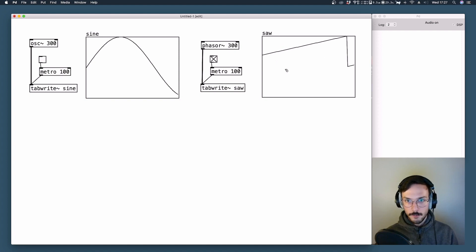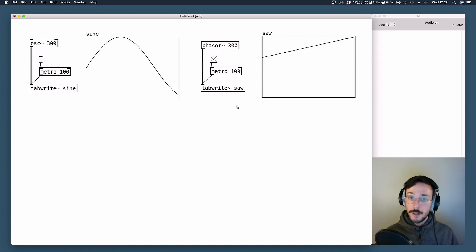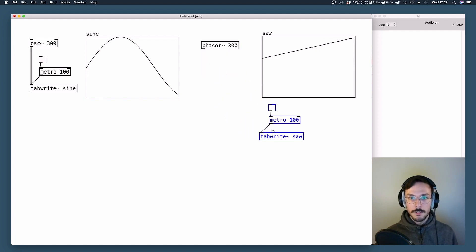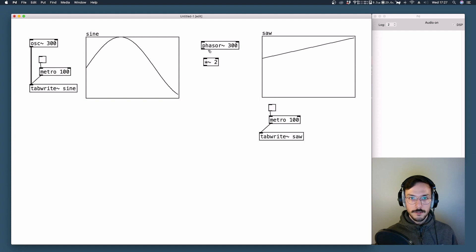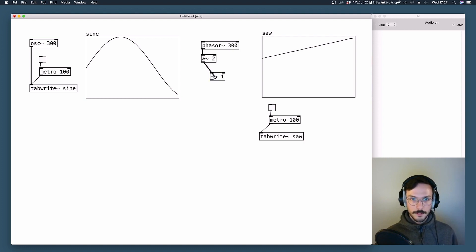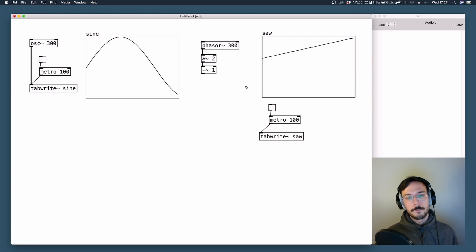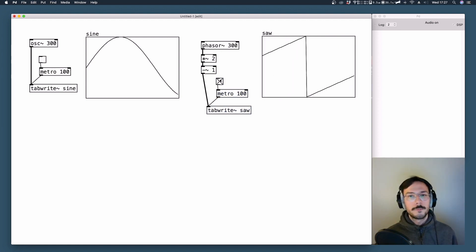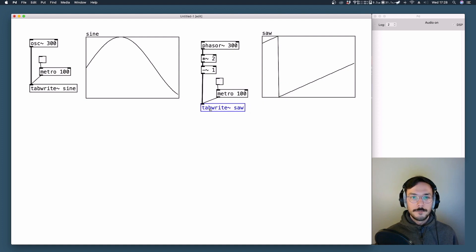As you can see, the saw waveform is a unipolar signal, so it outputs values from 0 to 1. This specific waveform has no negative values, but if you need a bipolar saw wave you can multiply the signal by 2, giving a range from 0 to 2, and then subtract 1. Now we have a scaled range from minus 1 to 1. Here is our saw wave.